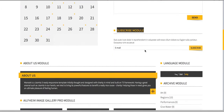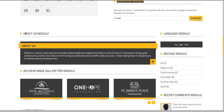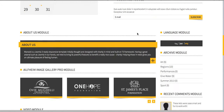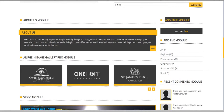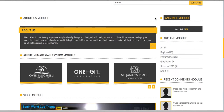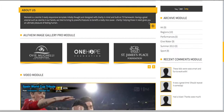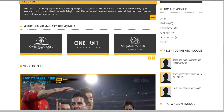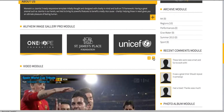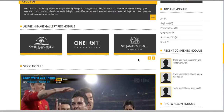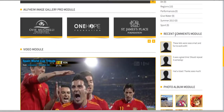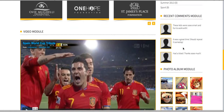We have a subscription module, an about us module, and a language module. This template is a multi-language template so you can have different languages. We have an archive style module, the Alpha Image Gallery Pro to show partners, and a comments module which shows recent comments on different items.